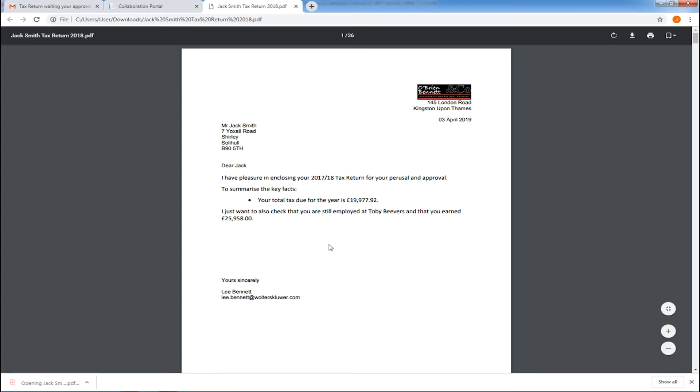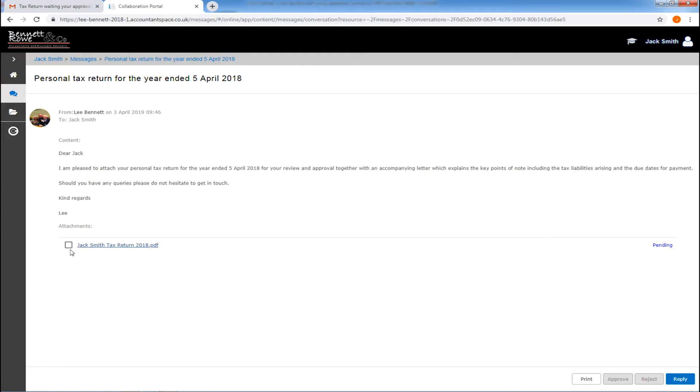Only once the client has viewed the document can they either accept or reject it with a password approval process.